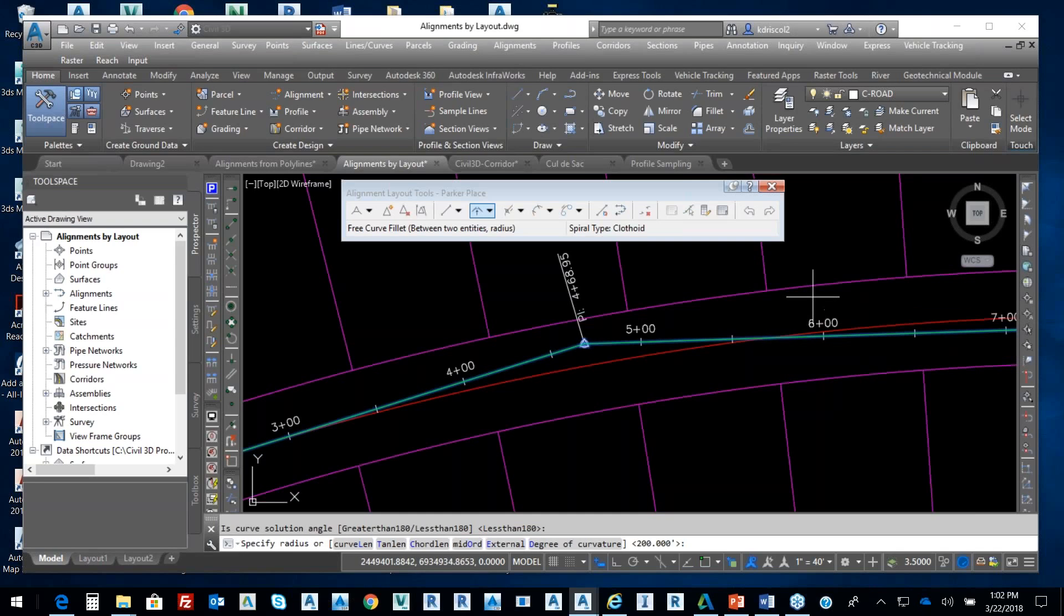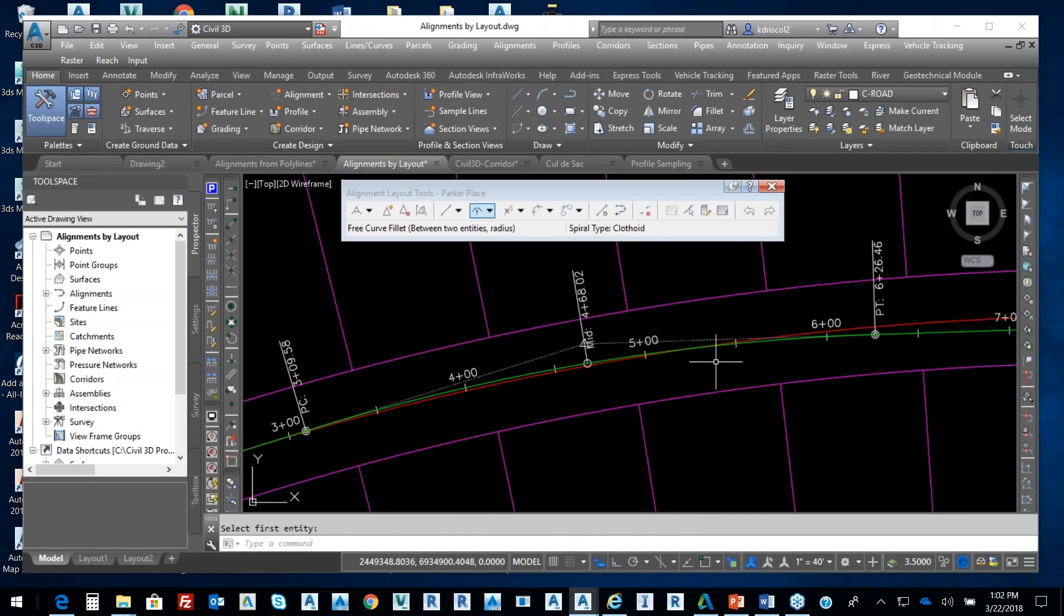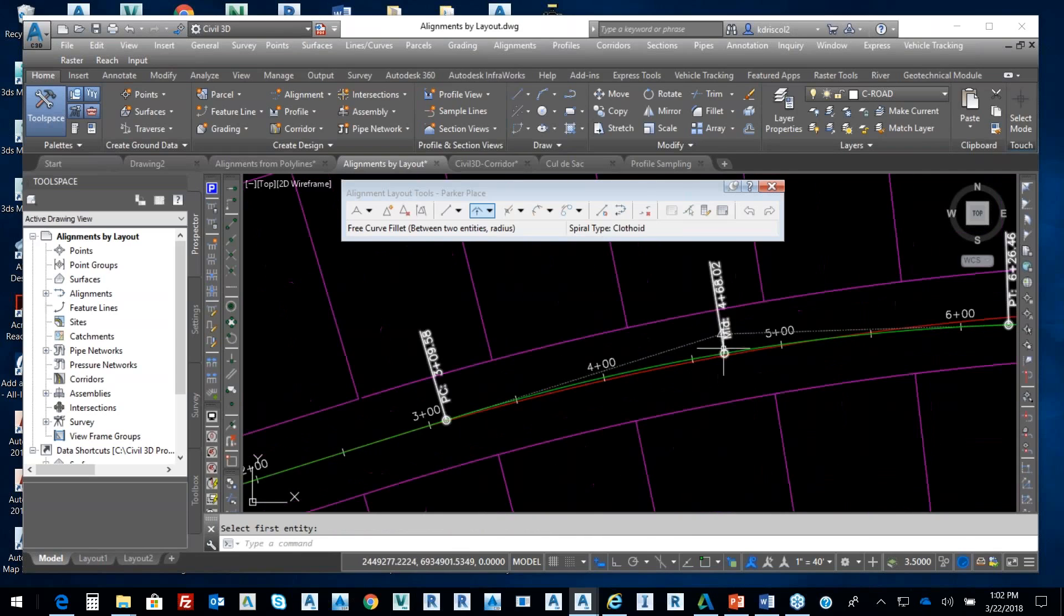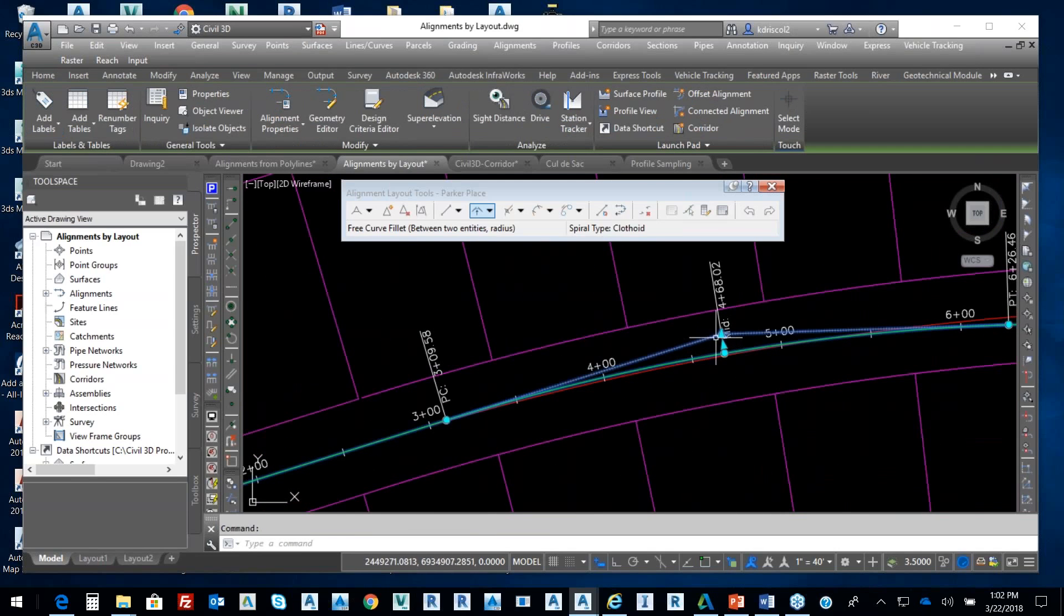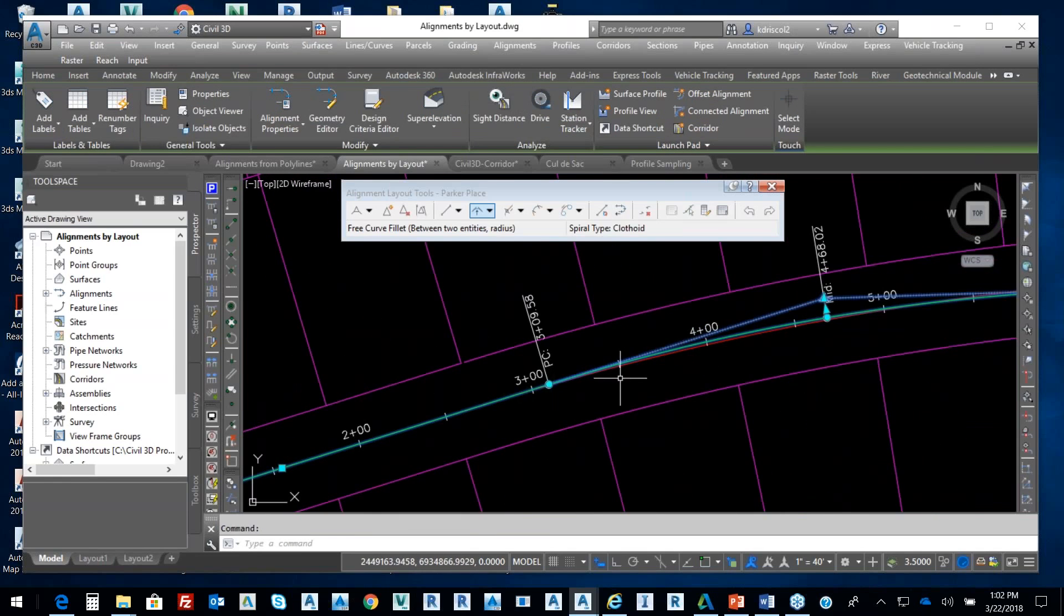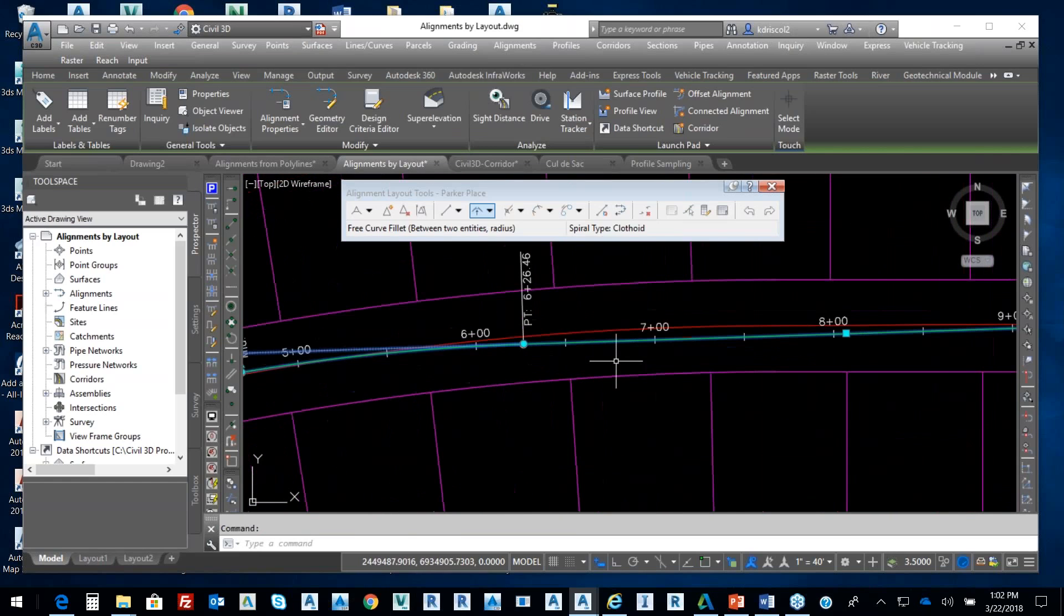So then it says 200-foot curve. I'm going to put a 1200-foot curve in there, and there's that 1200-foot curve. So I can create almost anything that I want in reference to someone giving me data.